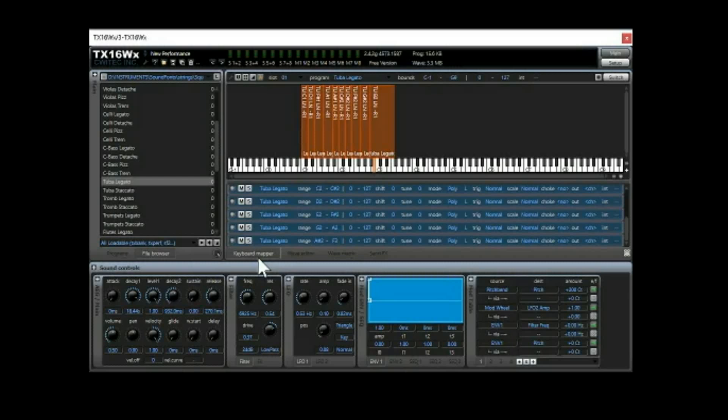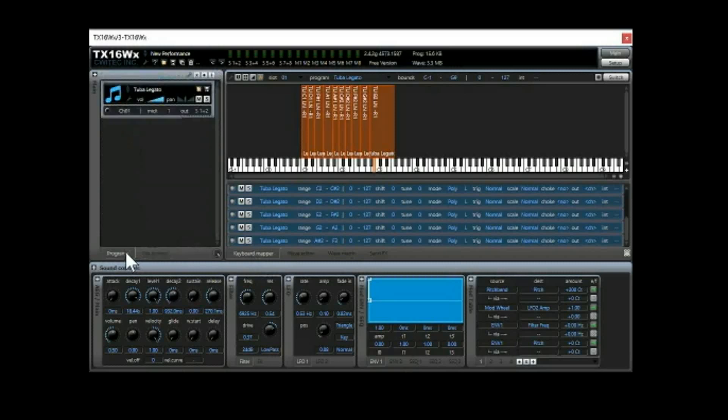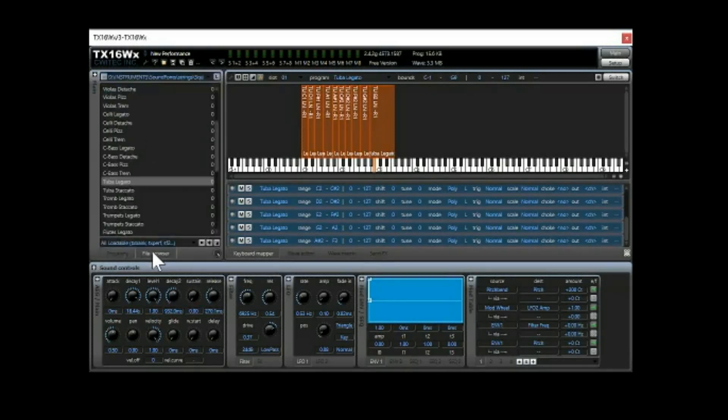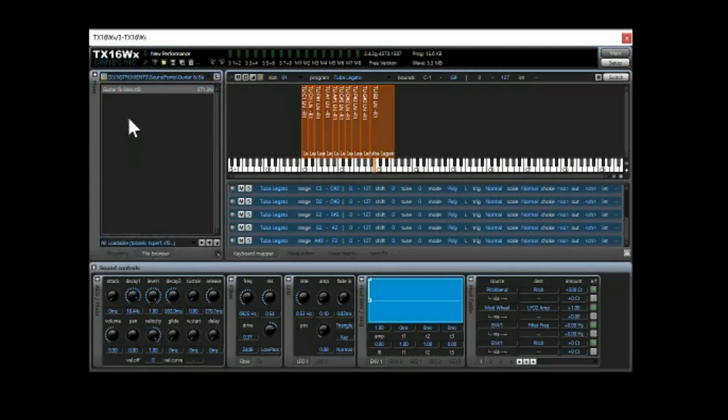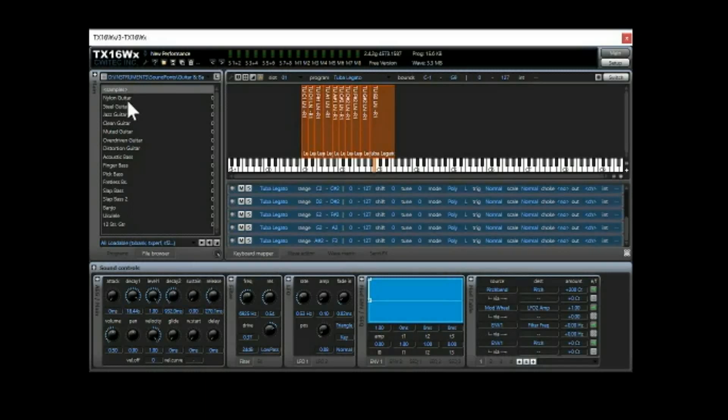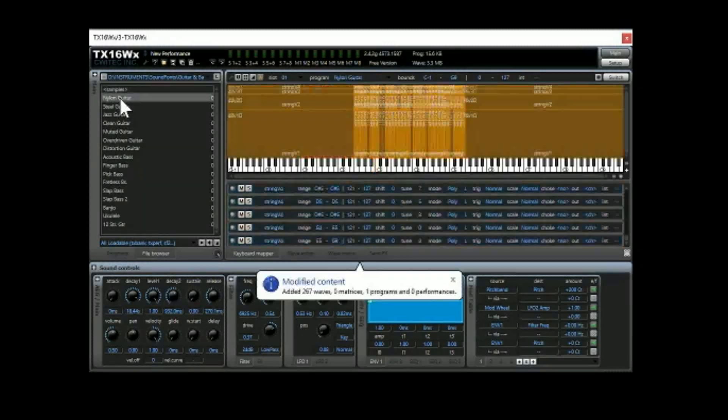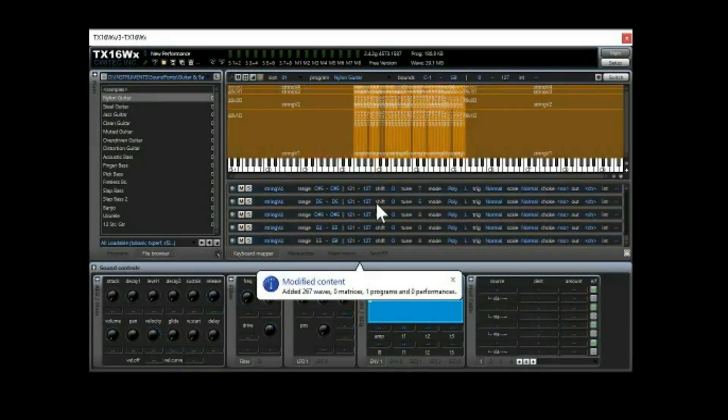But anyway, that's the short version there. You launch it, go to your file browser right there, go to your sound fonts folder. And then find a thing you want to load. And again, this is multiple sound fonts buried within a larger sound font. And you know, there we go. There's my guitar.